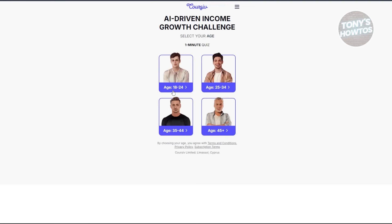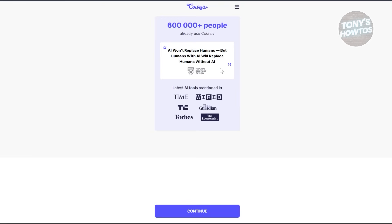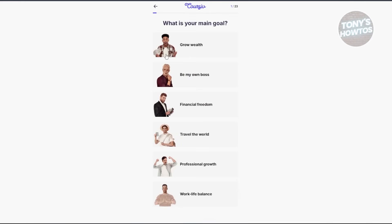Next, choose your age group. From here it's going to give you some information — it will show you the amount of people currently using Cursive.io and the latest AI tools mentioned on the following platforms. Let's go ahead and click on Continue.